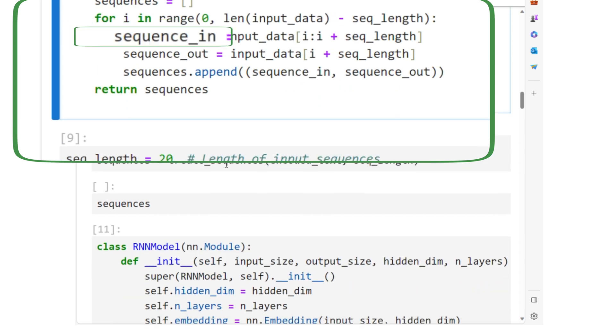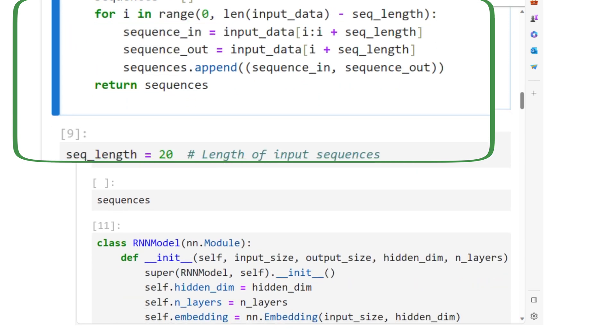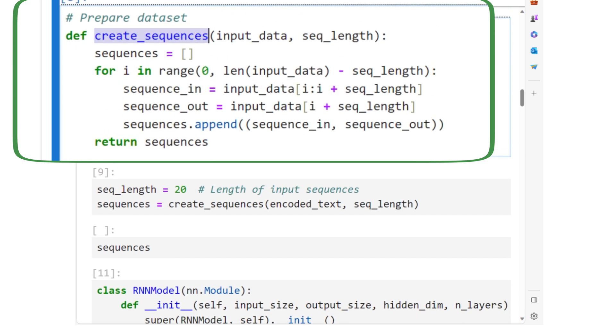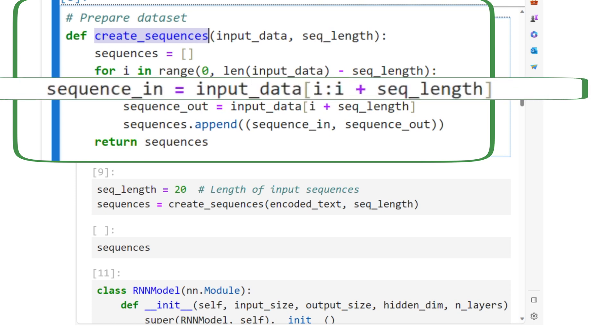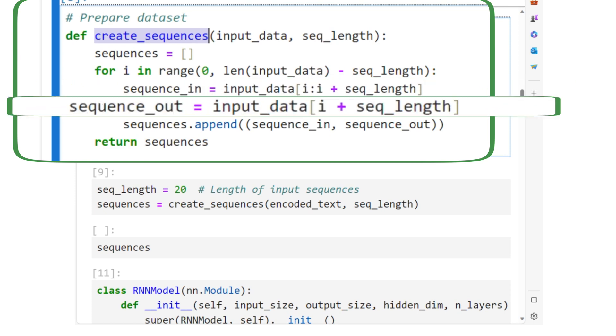create_sequences will chunk the text, that is the number representation of the text, into sequence pieces of seq_length. With each sequence, there will be the next word.